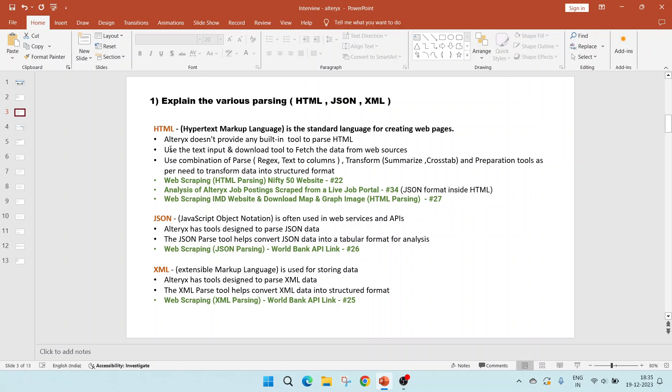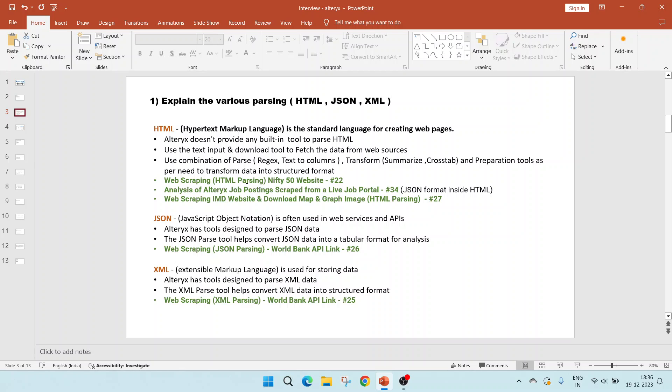HTML stands for hypertext markup language and is the standard language for creating web pages. Alteryx does not provide any inbuilt tool to parse HTML. To parse it, we will be using firstly the text input and the download tool to fetch the data from web sources. Then we can use a combination of parse tools like regex and text to columns, followed by transform tools like summarize, crosstab and finally the preparation tools as per our need to transform the data into structured format.